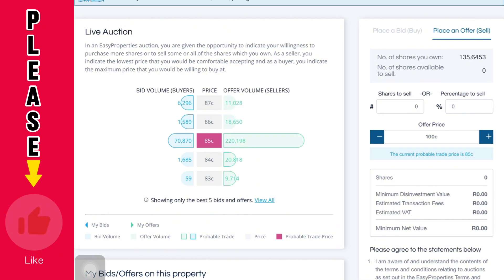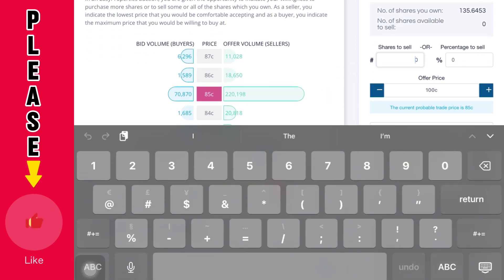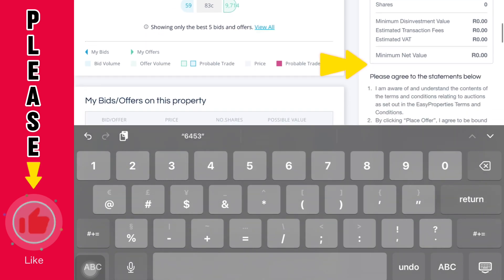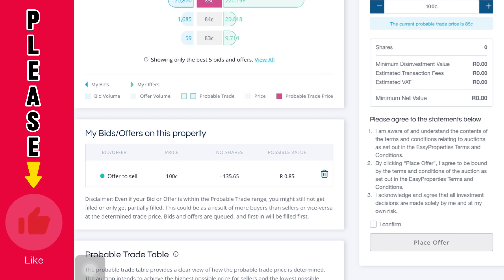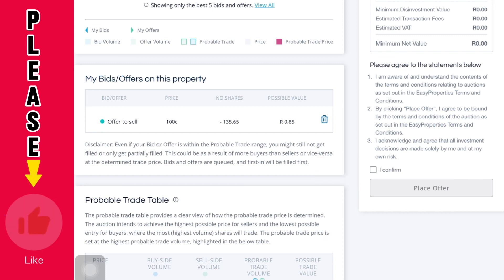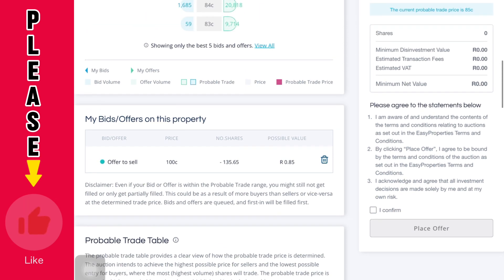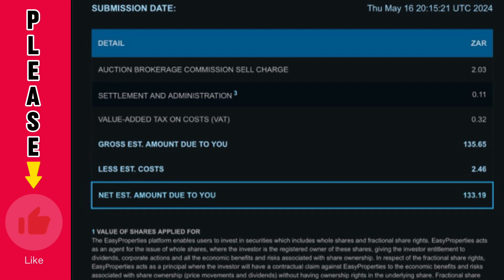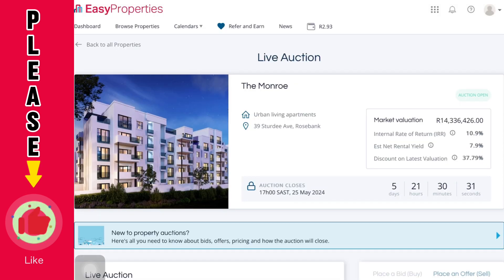To sell, go to 'Shares to Sell,' click it, and put in the number — for example 135.6453. Then scroll down and it will give you a full breakdown including the estimated transaction fee and minimum investment value. Then scroll down further and tick 'I confirm.' At the bottom you will see the 'Place Offer' button with a blue background — click it, your offer will be submitted, and you will receive a confirmation email with the full breakdown.